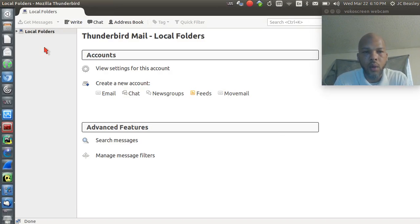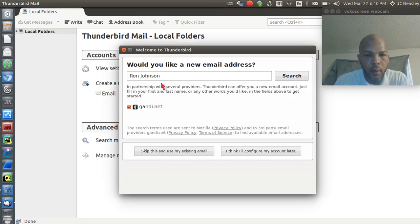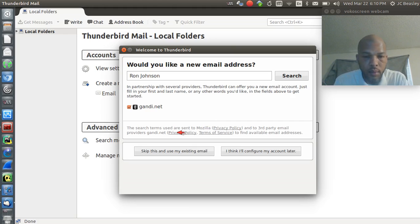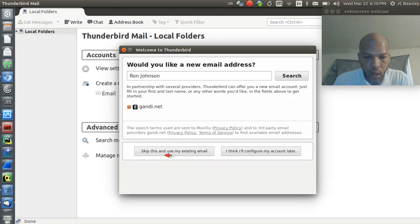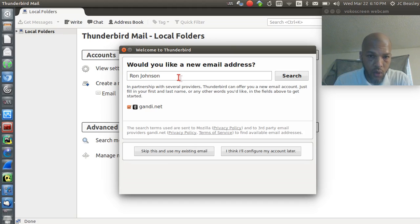I'm going to walk through and show you how to set up your email and get that rolling. There's nothing set up on here. You've got some easy options: you can create a new account, and their setup is pretty intuitive. There's not much manual stuff you have to do. You've got two options — skip this and use my existing email.